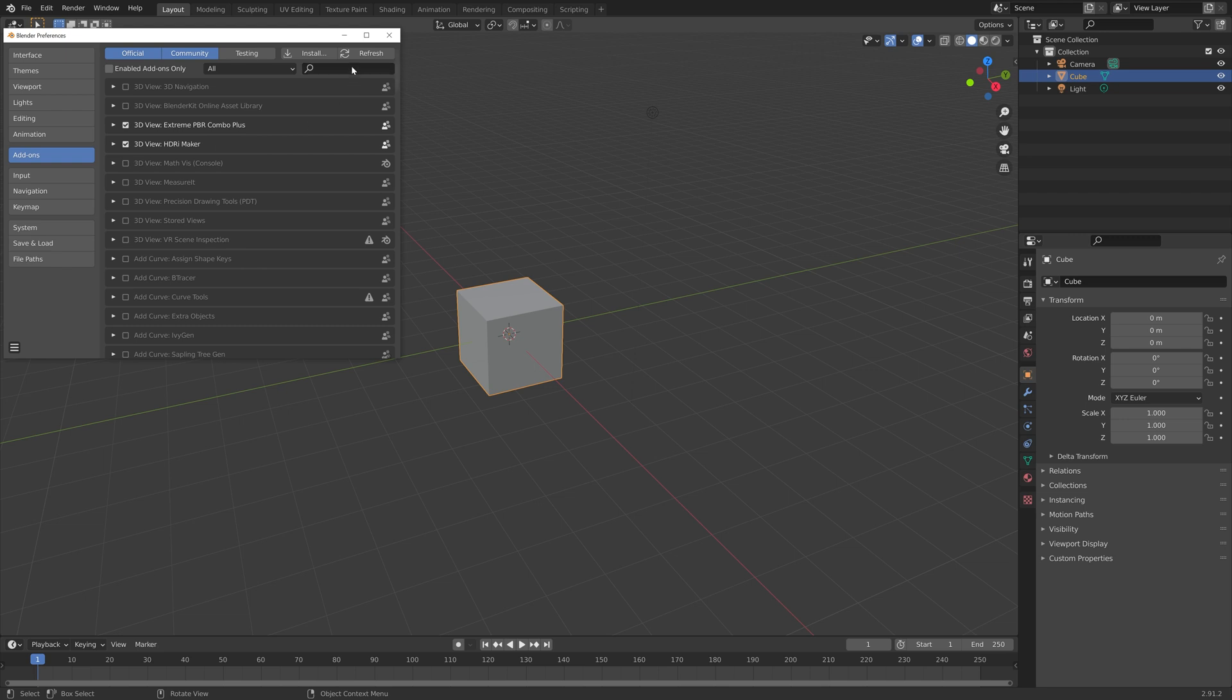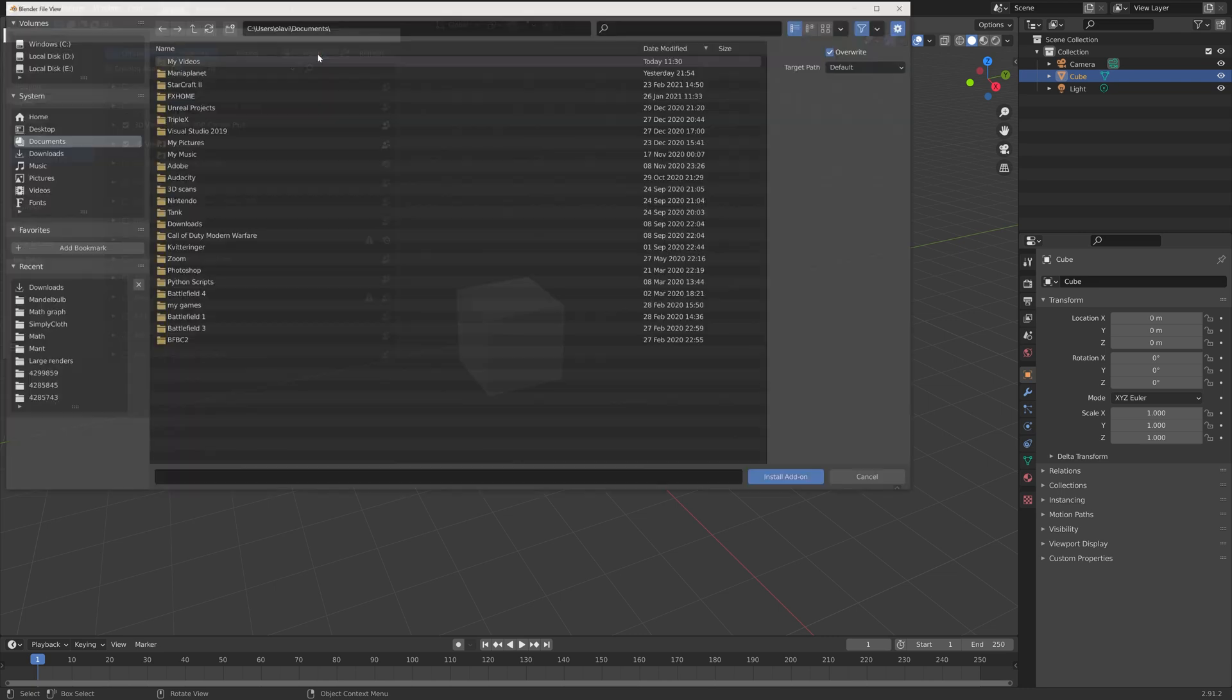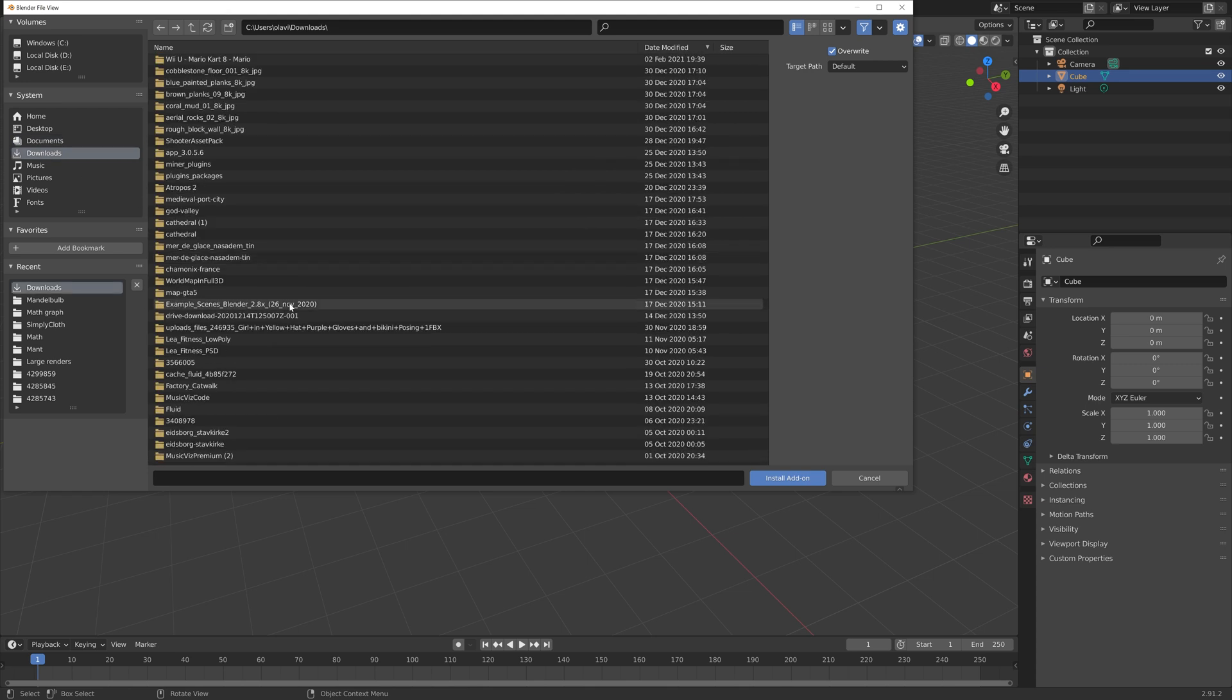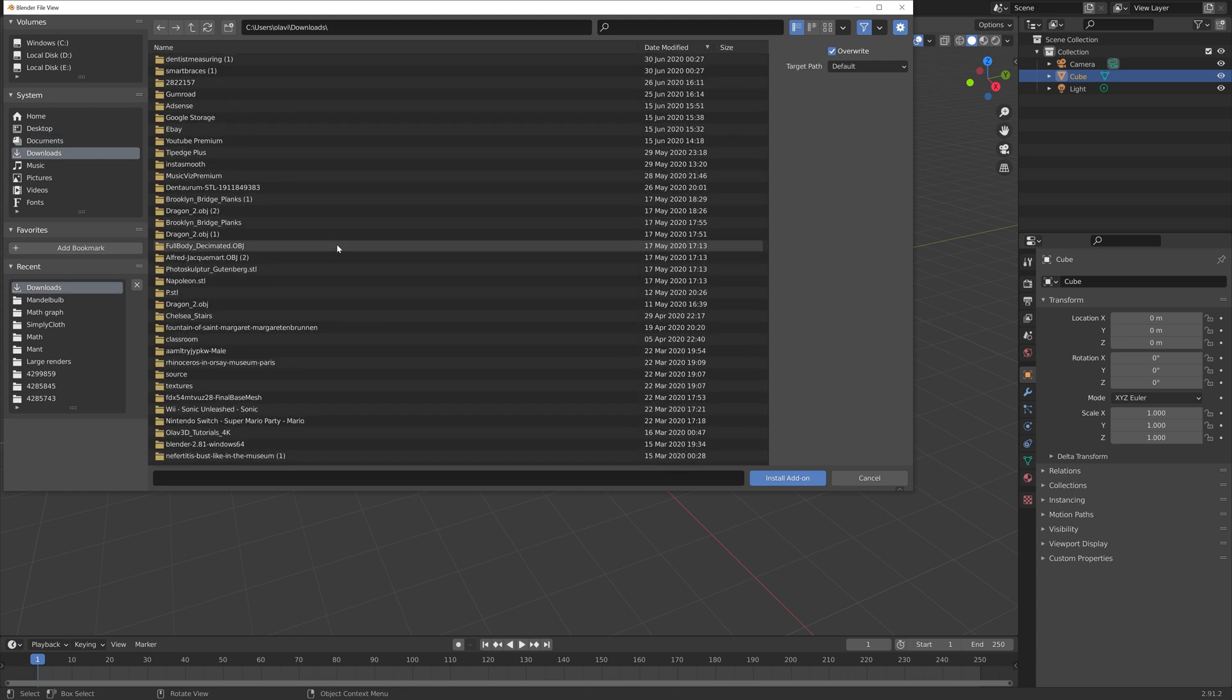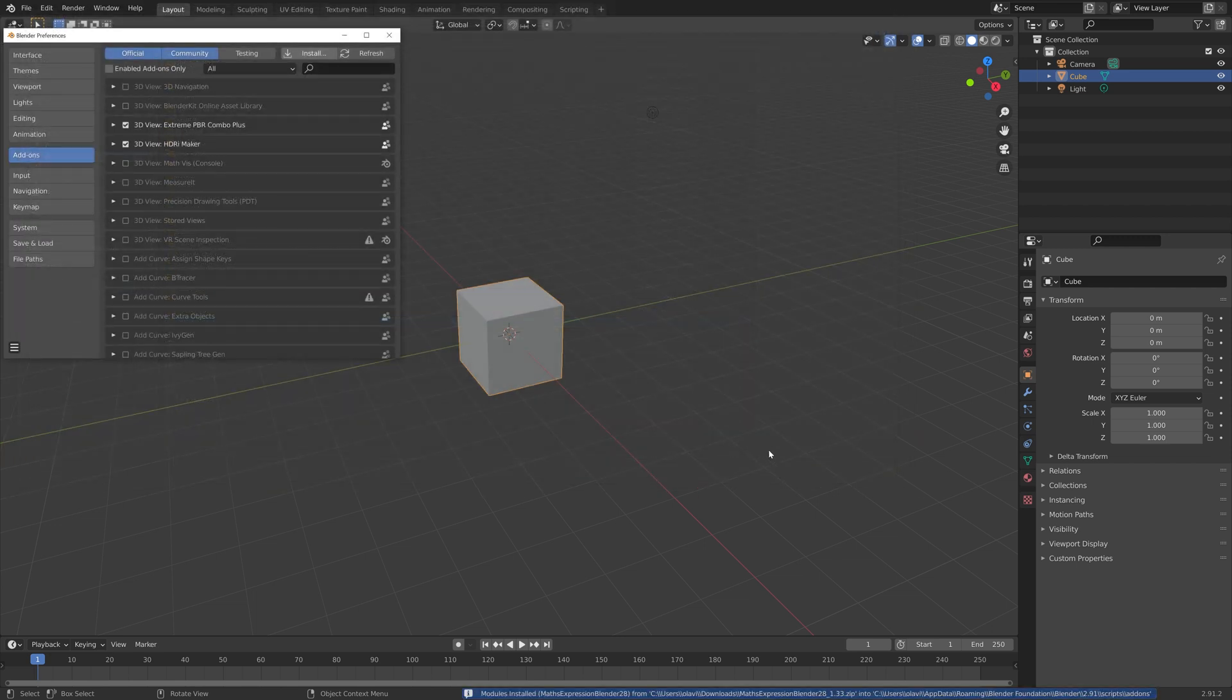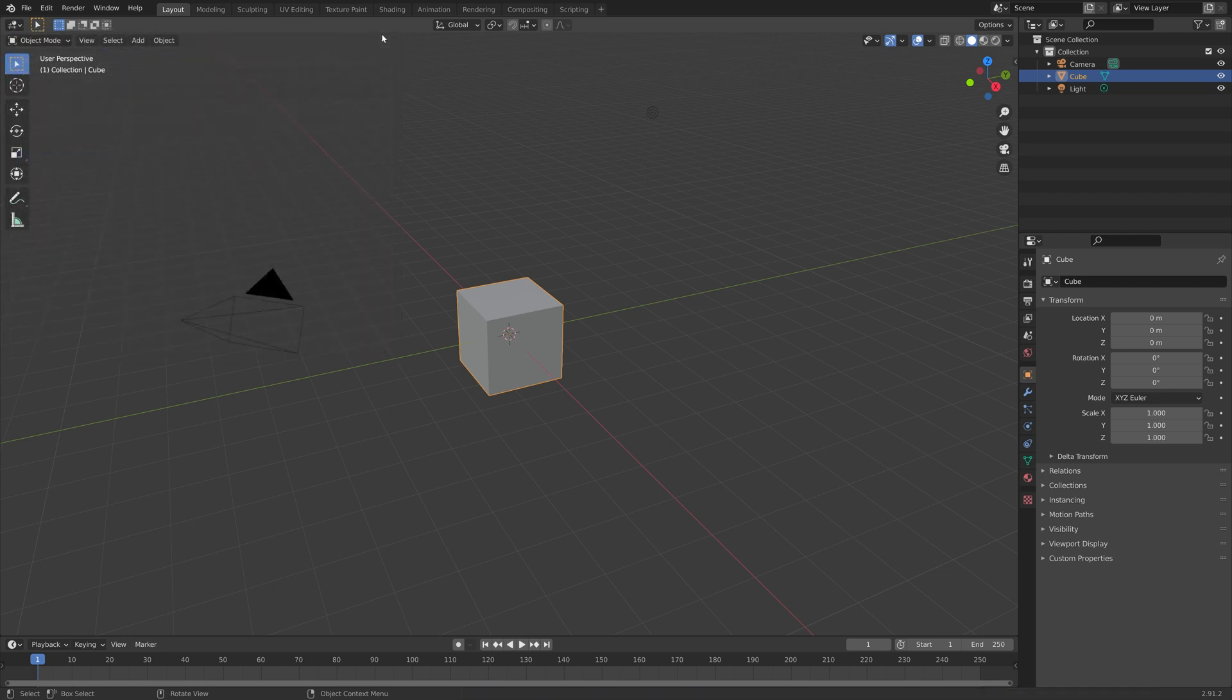First we need to enable the Node Wrangler, just to speed up the node setup, and then next we need to install the Math add-on that we just downloaded. I'm going to scroll down, and there it is, then install the add-on, and then you can enable it, and go back to the viewport.